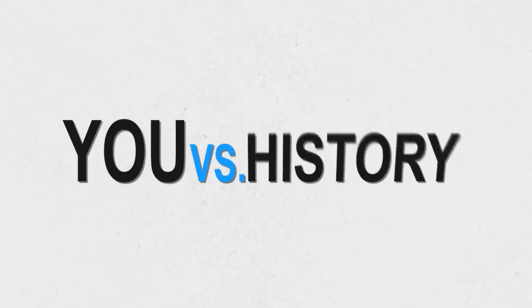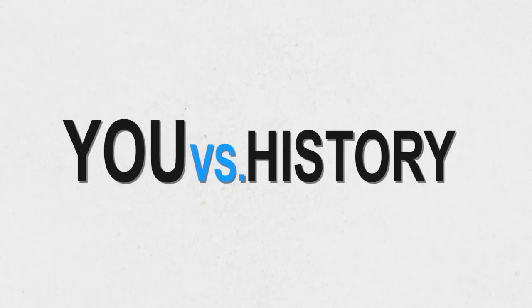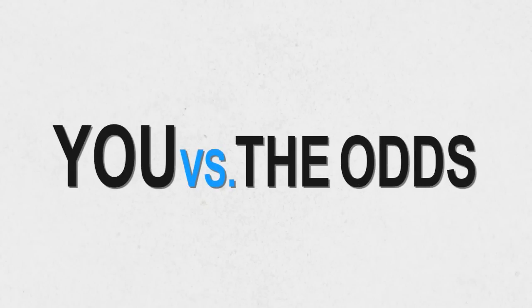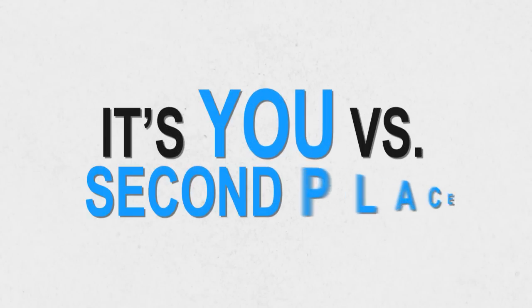It's you versus history. You versus the odds. It's you versus second place.